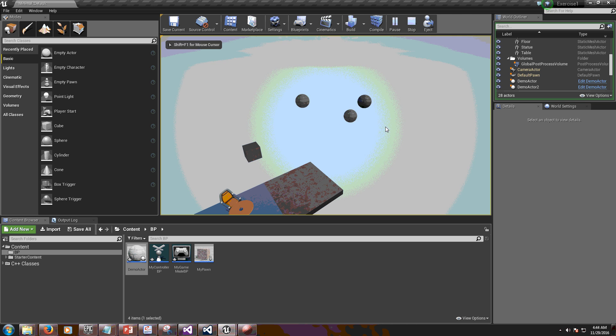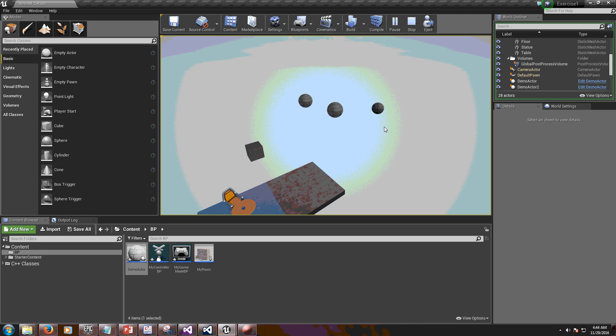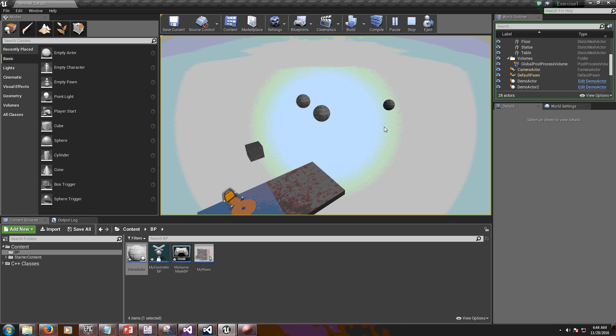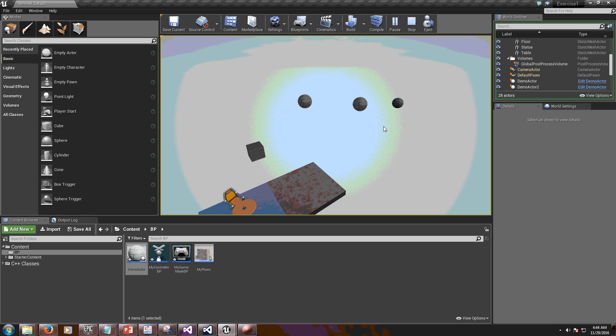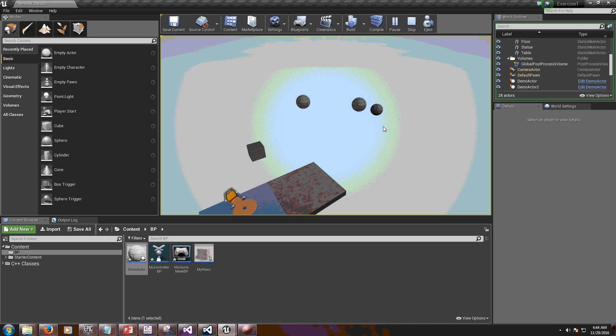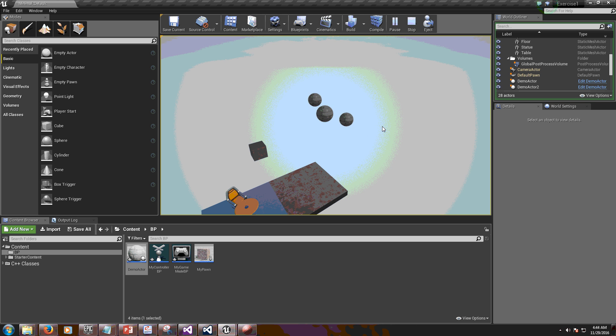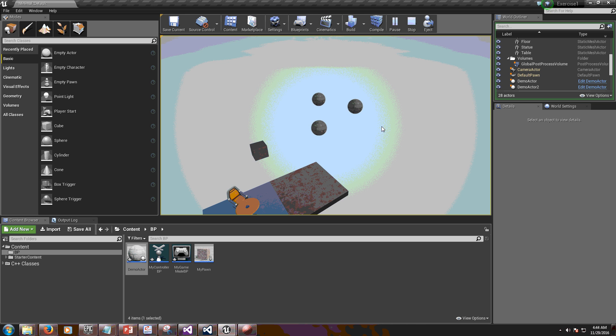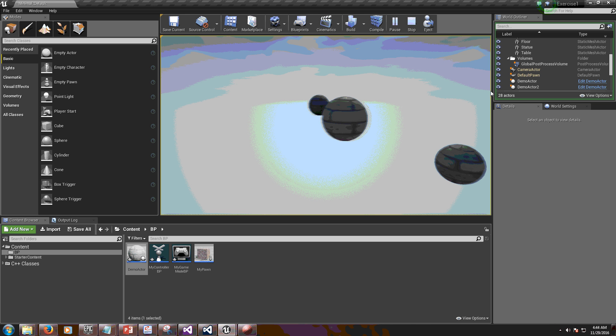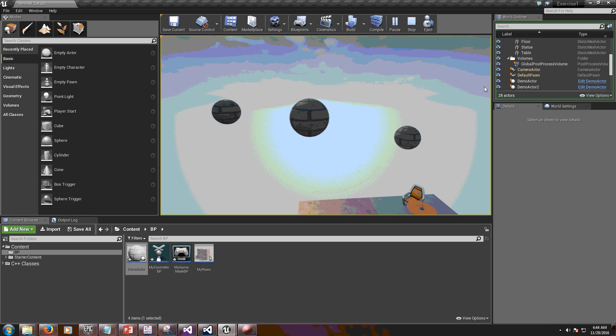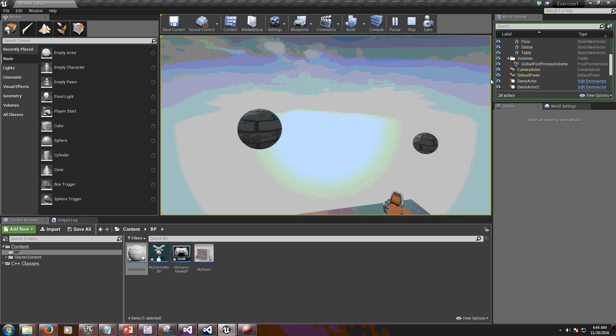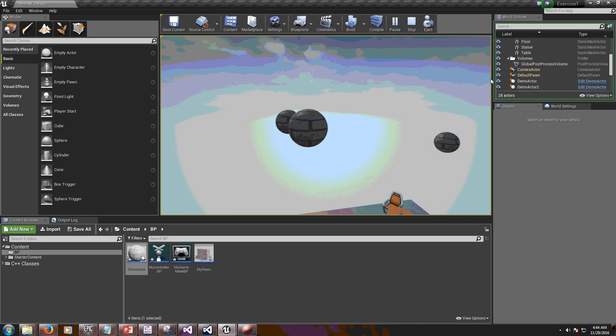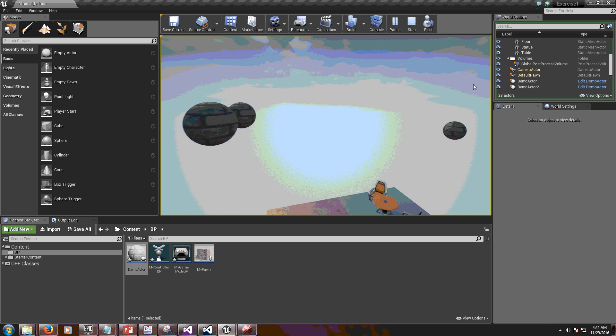Only one of them actually changes direction. So now I'm pushing spacebar. Now because I'm consuming the input, it's not going to be forwarded to the player controller or to the pawn. So space, space, space. Notice that this guy, only this guy, changes direction. See? Space. Space. And this is how priorities work.